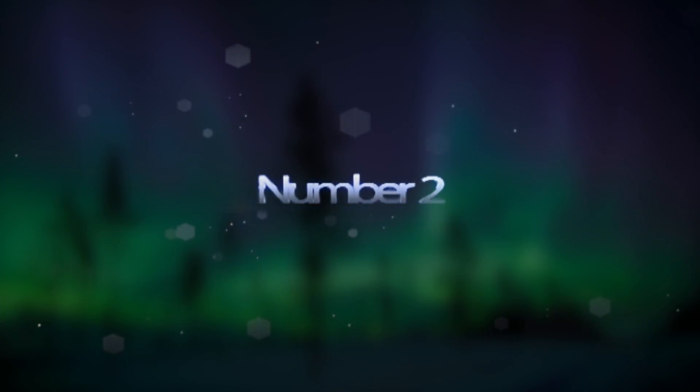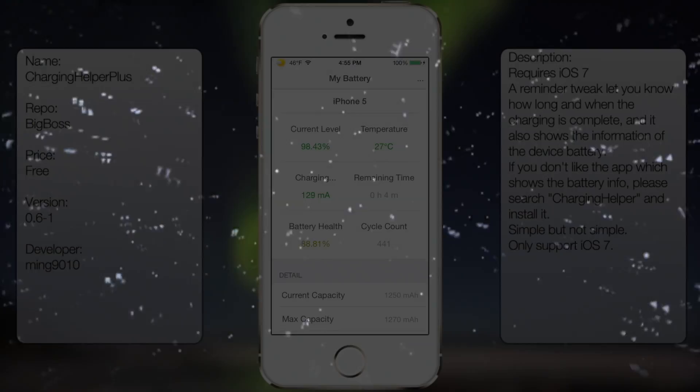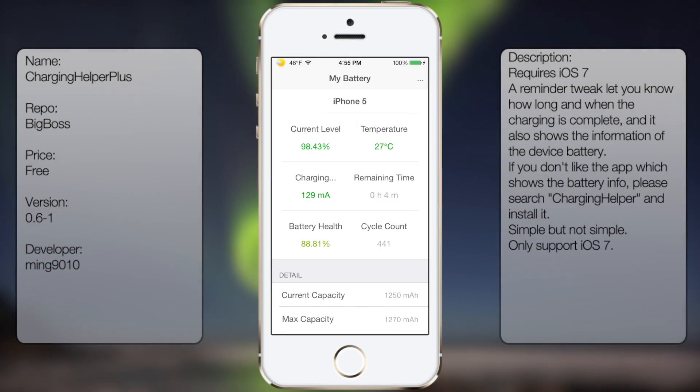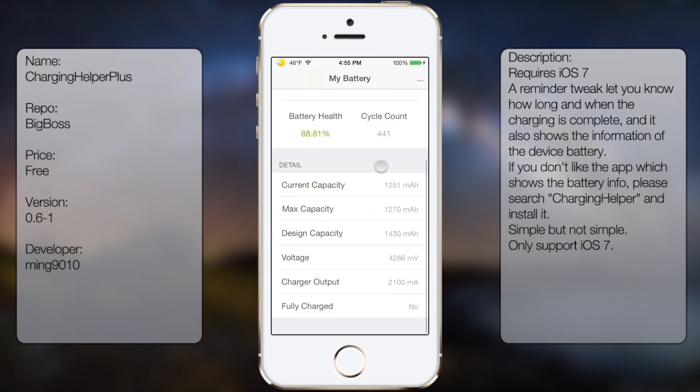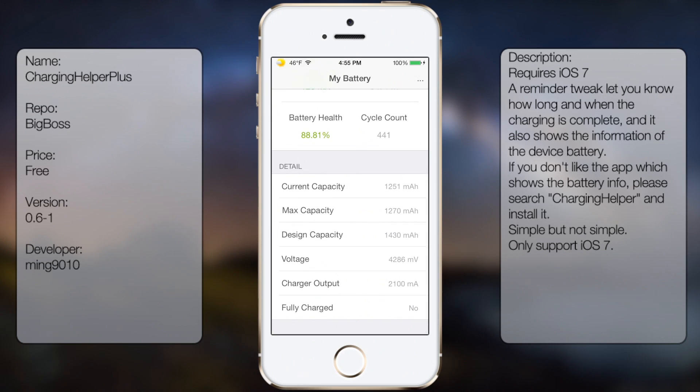Coming in at number 2 is Charging Helper Plus. I can't really say much about this tweak besides that it gives you a lot of information for your battery. So in case you want to keep an eye on your battery, then this tweak will be it for you.